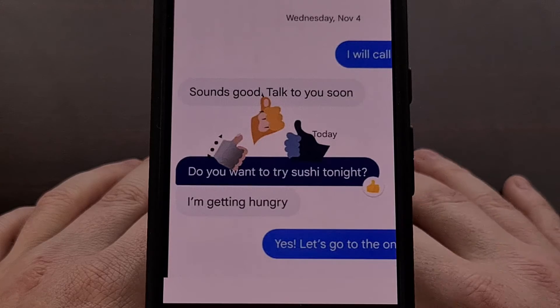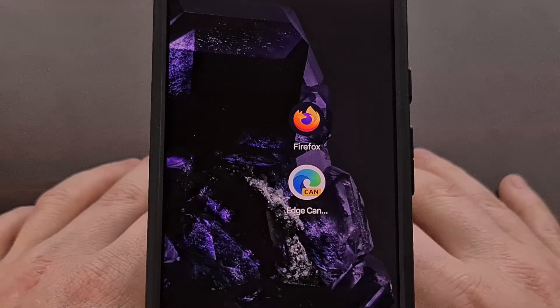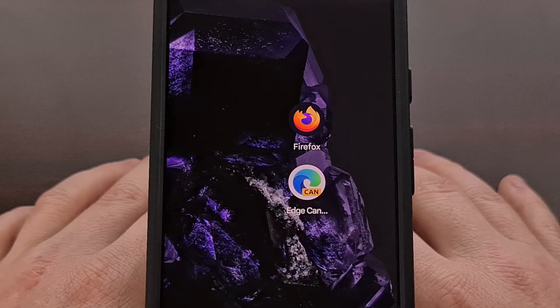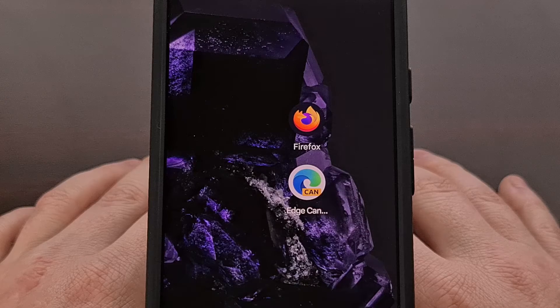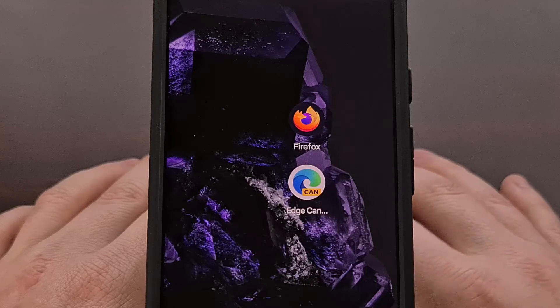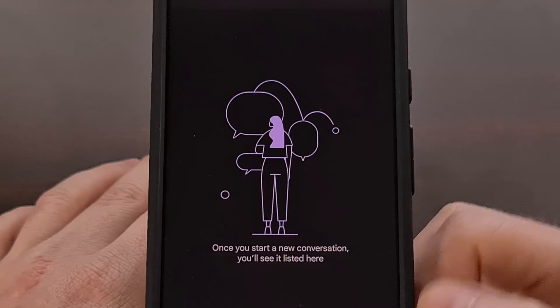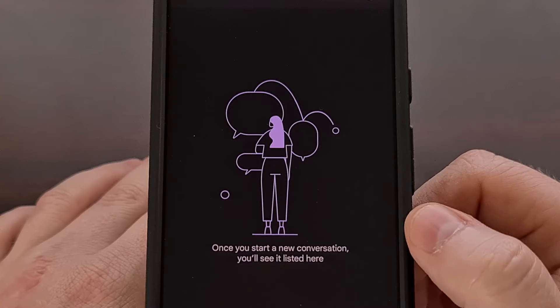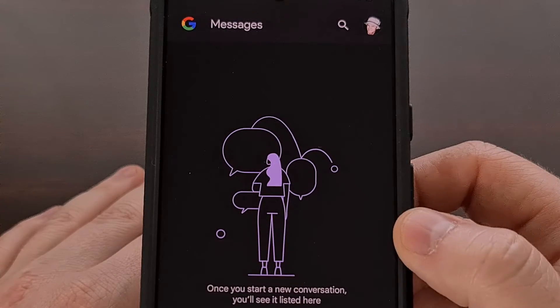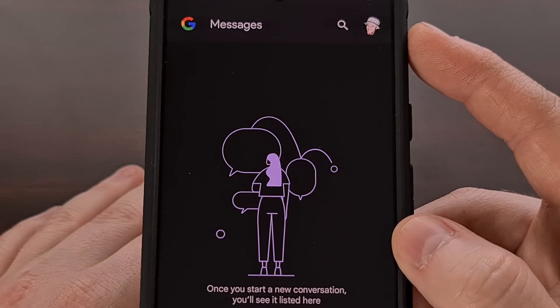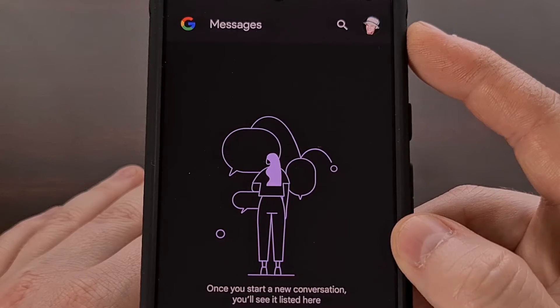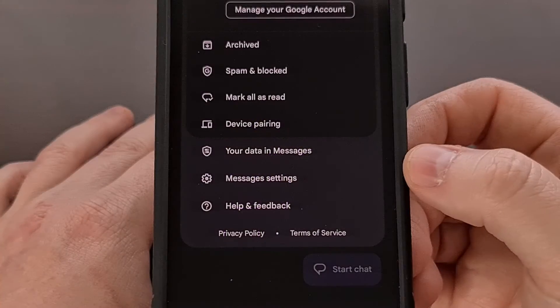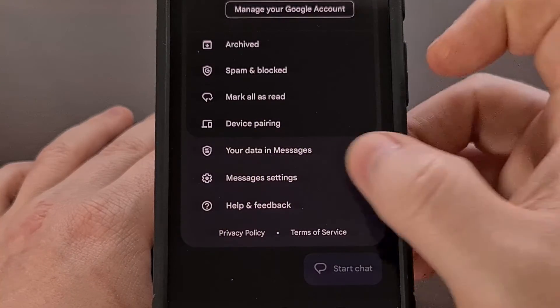For the other two types though, we now have a way of turning them off in the Google Messages application, and this can be done by first opening up the Messages app, tapping on your profile picture in the top right corner, and then selecting the Messages settings.